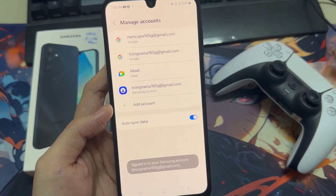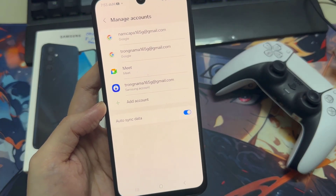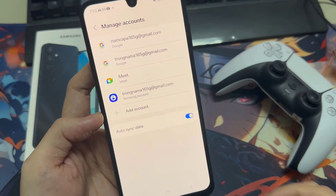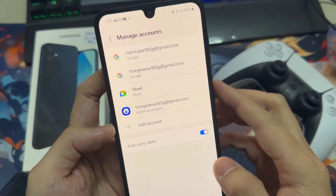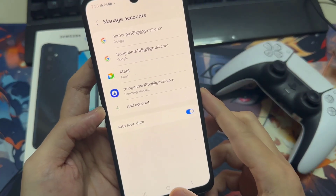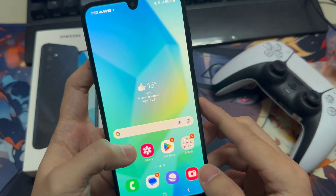It asks you to use Samsung Pass, so you can choose Get Started to use Samsung Pass if you want to. You have now successfully signed in to your Samsung account.